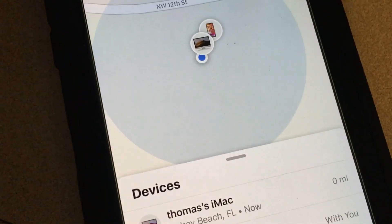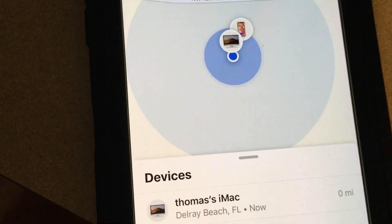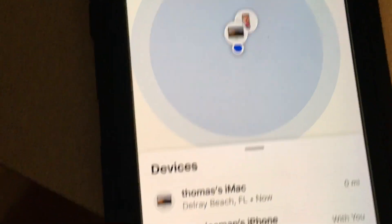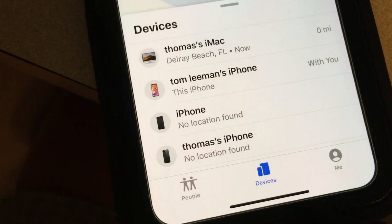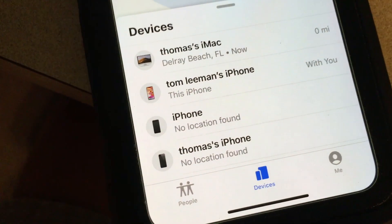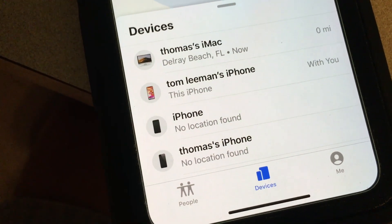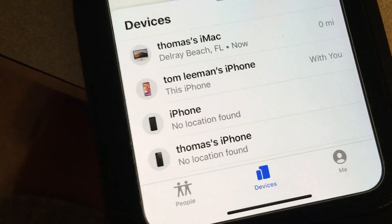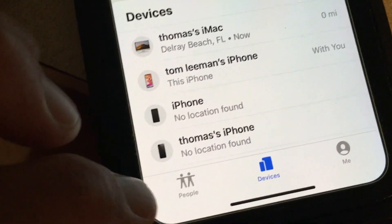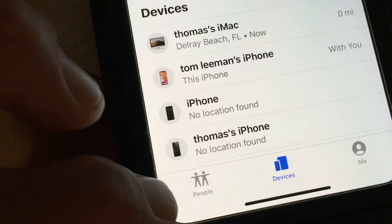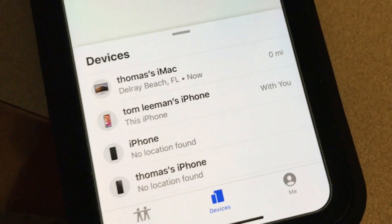That's where Find My Phone went, and also Find My Friends — both are now combined in this app.